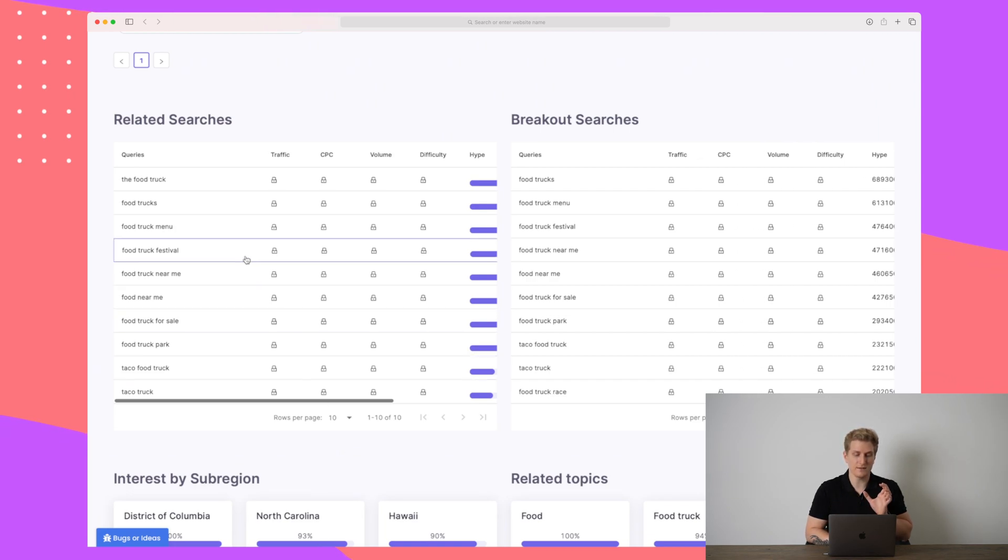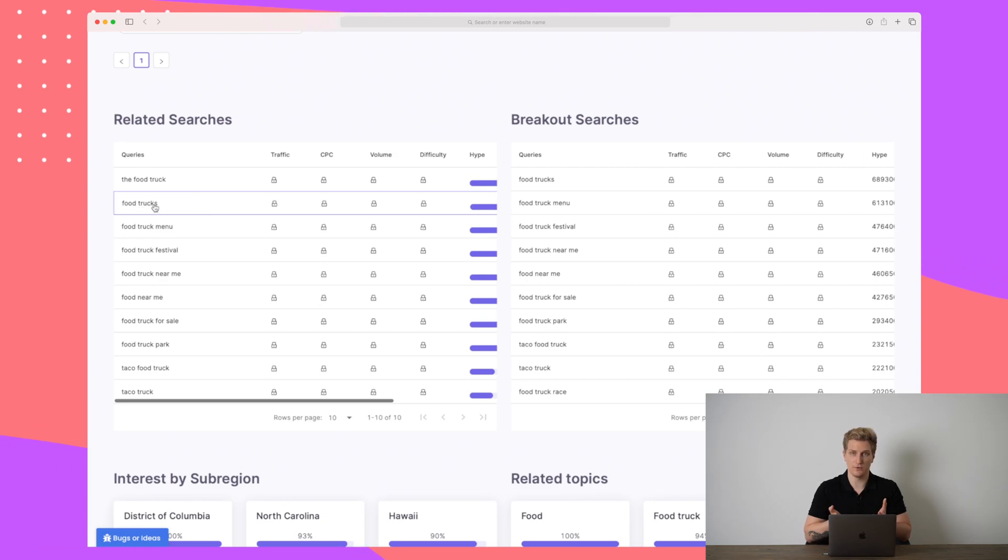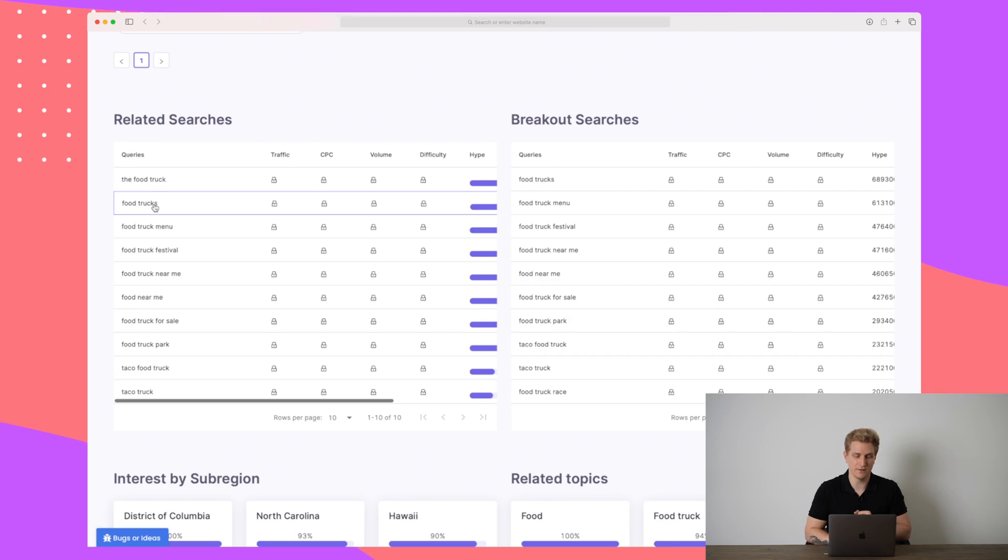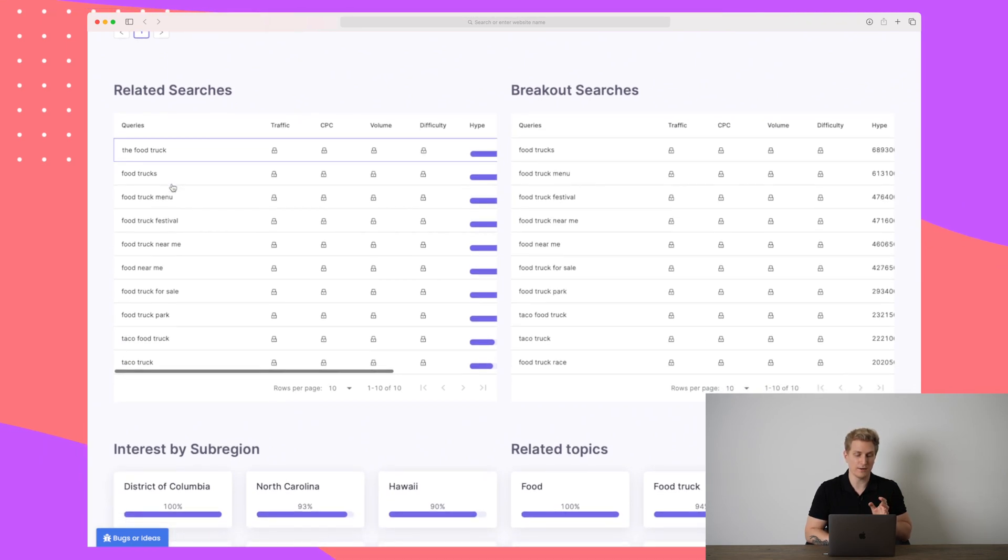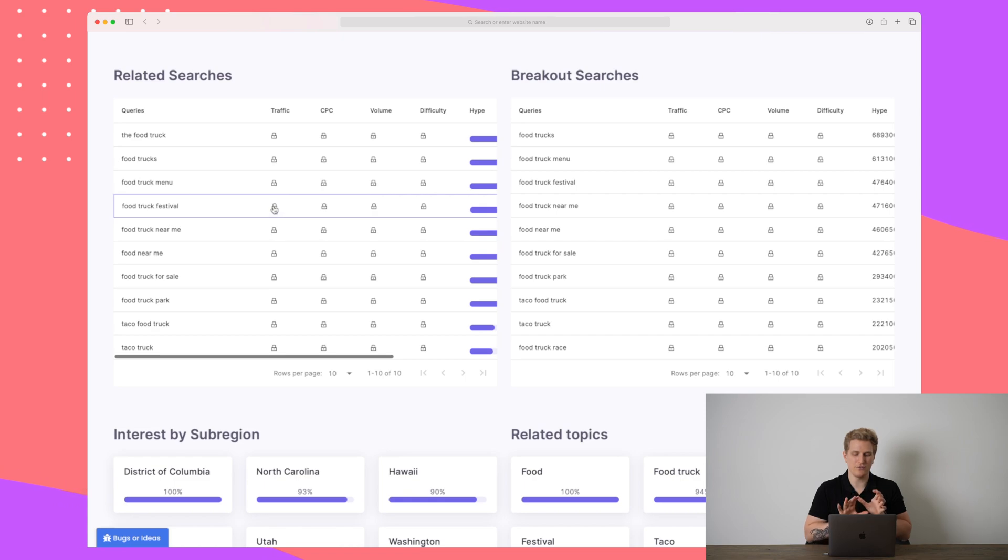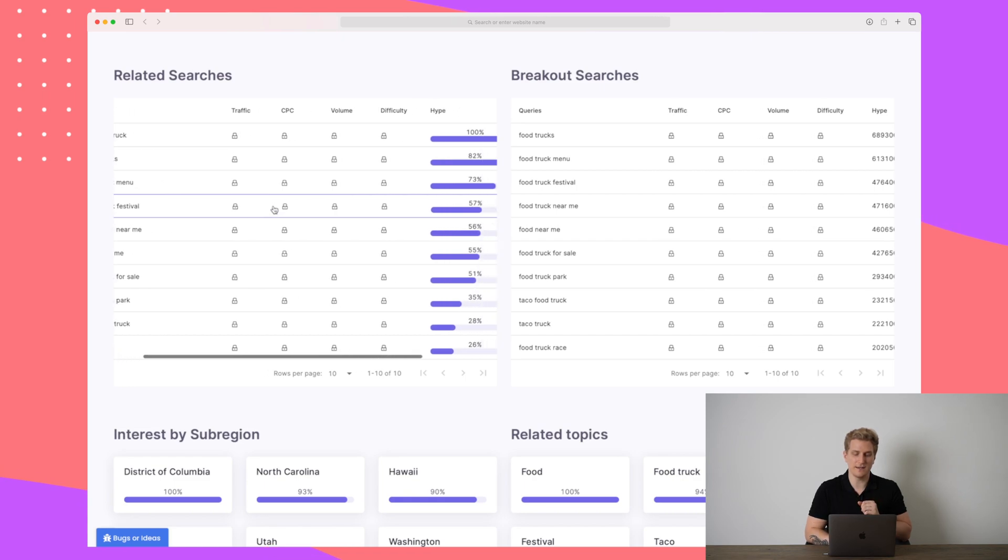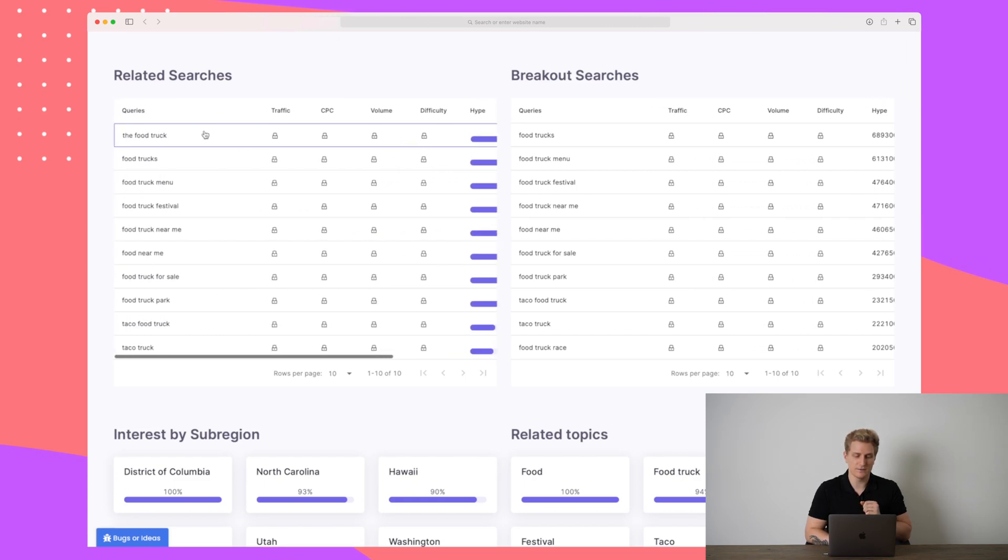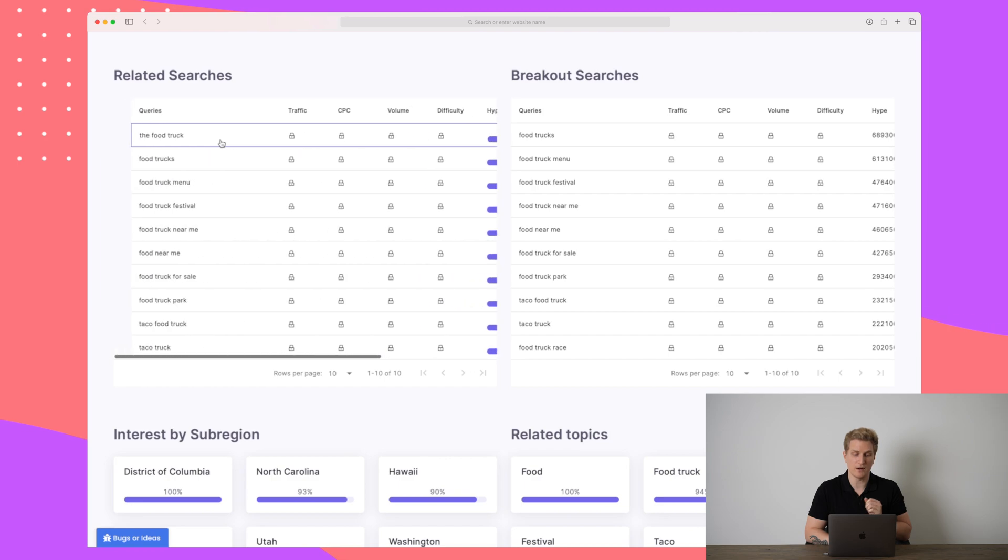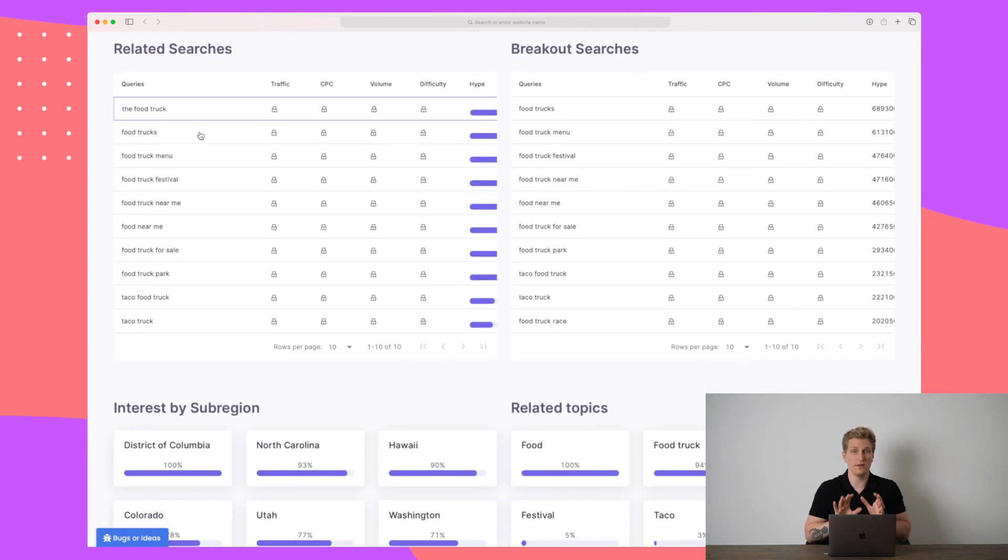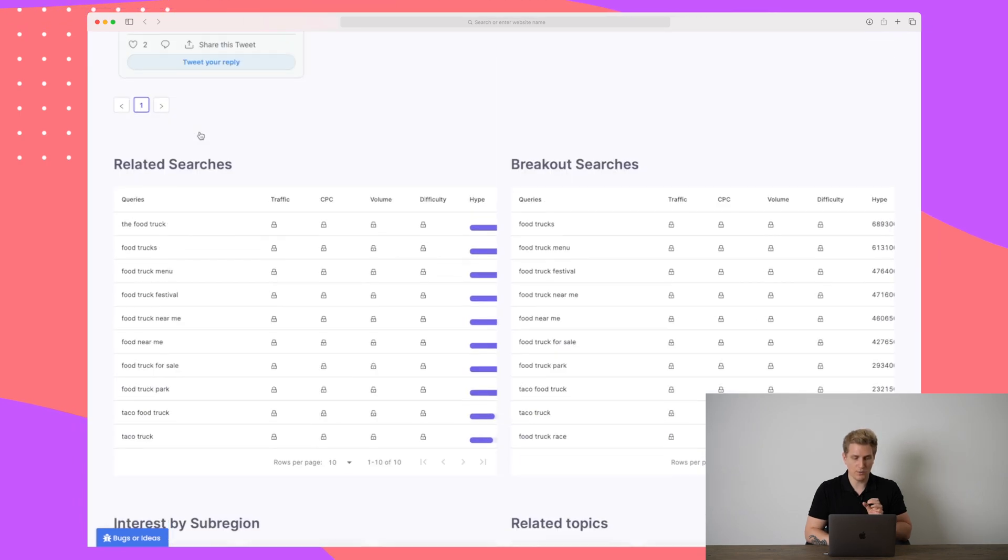What we can also see if we scroll even further down is related searches and breakout searches. This is different types of searches for your specific keyword, because you can see here it is basically food trucks in plural, whereas my keyword were in singular. We also have the food truck, food truck festival and so on. But it's not showing us so much data. It is showing us hype though. So hype is very high around the food truck, but it is basically the same as what I wrote. And Google is smart enough to figure that out.